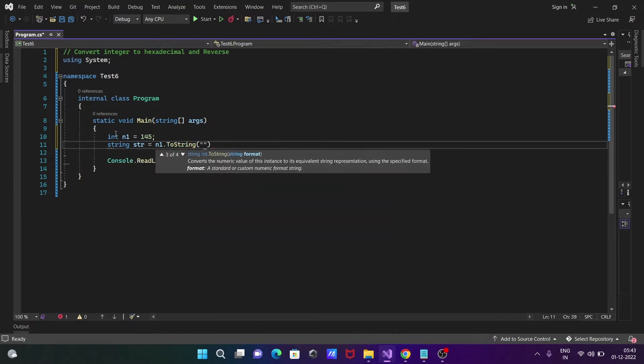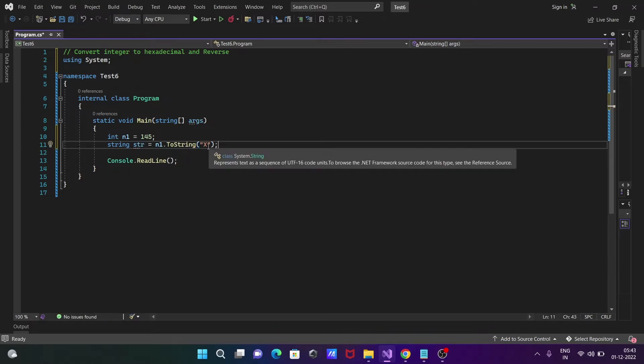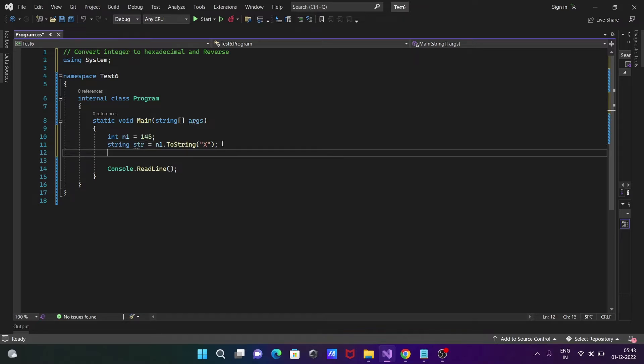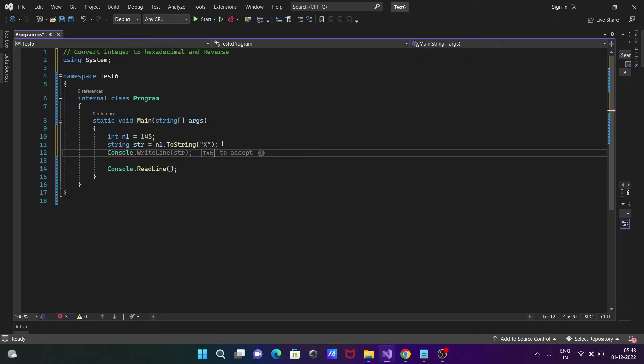Inside the ToString method, we're going to pass "x". With the help of this x, we can convert a number to a string of hexadecimal. This is the format x specifier.